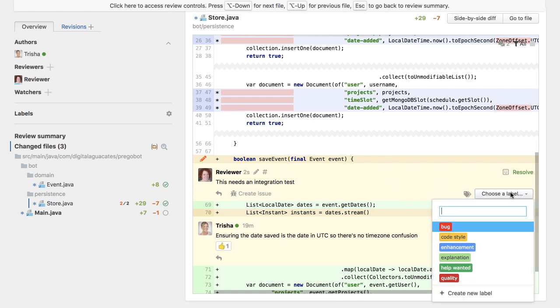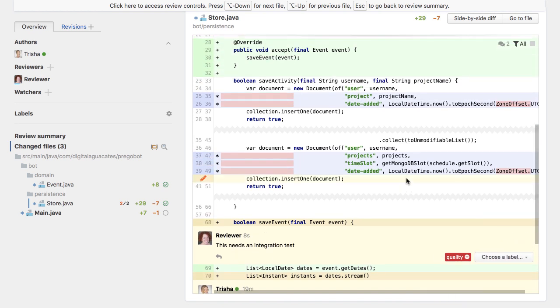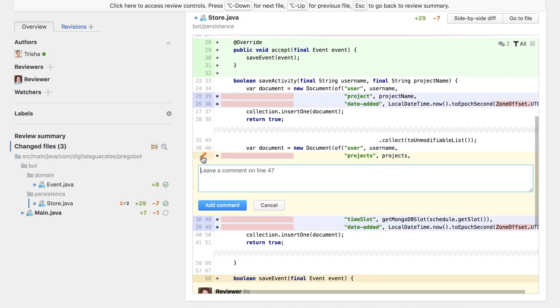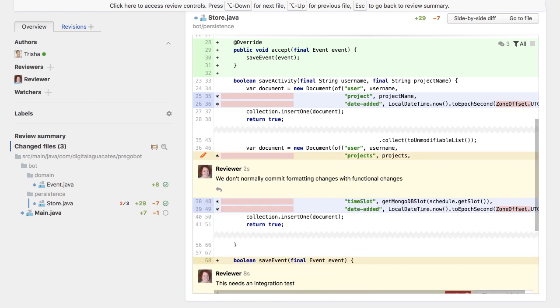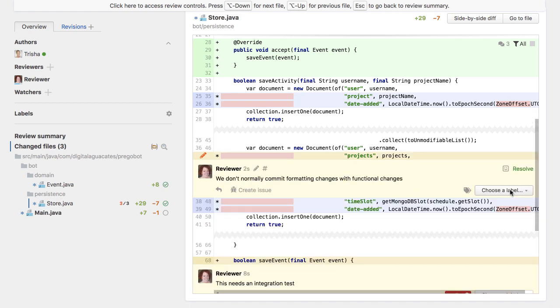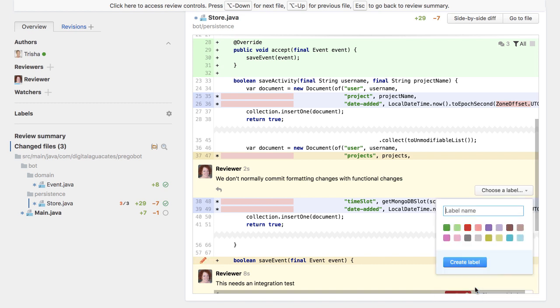It's important that a reviewer labels each of their comments with the relevant tag, so the code author can easily see if this comment is a showstopper, a question that needs answering, or may be a nice-to-have. Otherwise, the author may be unclear about what to do to address the comment, or if it even needs to be addressed.